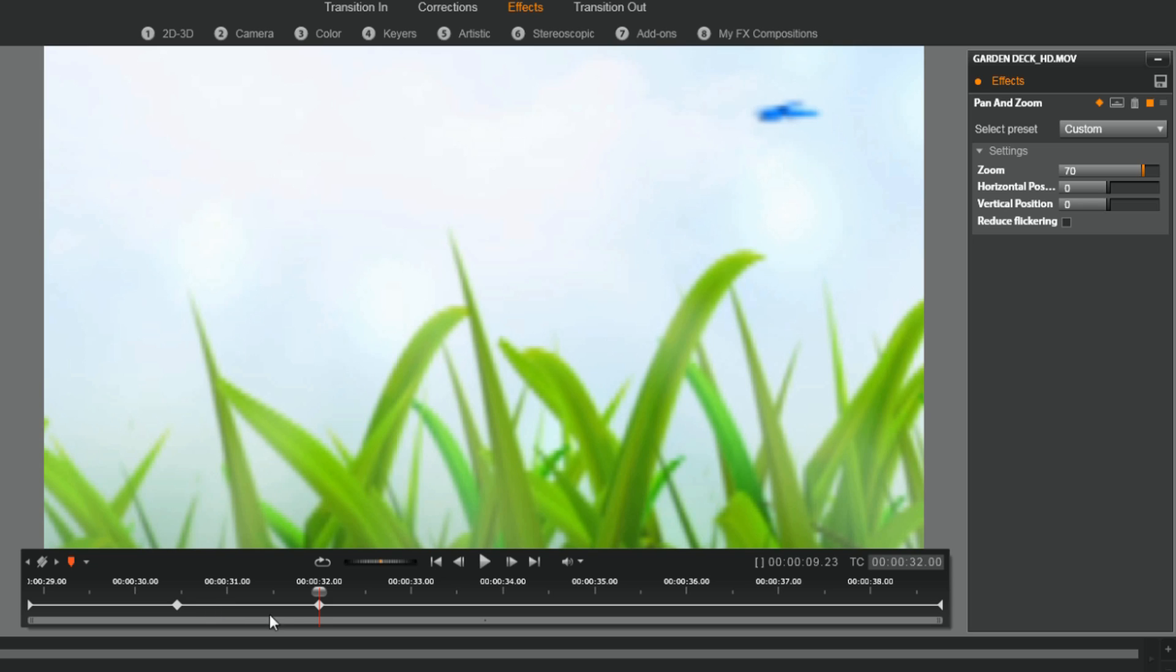The further away you put your keyframe when you do your new position, the slower and the smoother the movement will look.